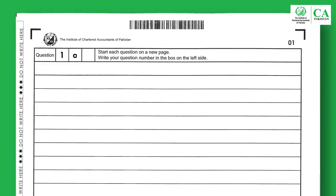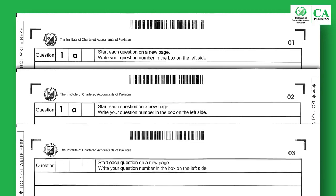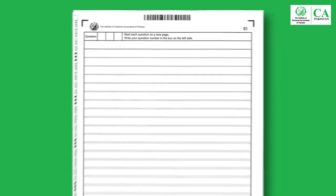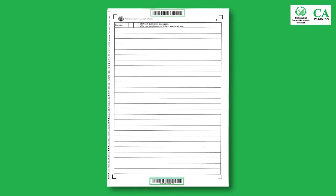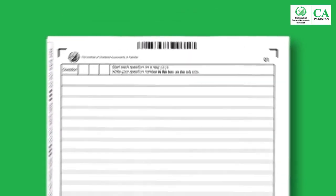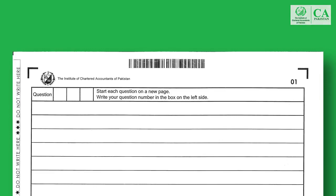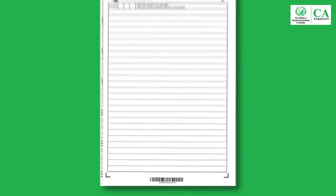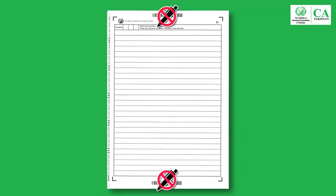Start each question on a new page; however, an answer could be extended to any number of pages. There are two barcodes on every page — the first barcode is at the top while the second is at the bottom of the page. Avoid writing on the barcodes, as any damage to them would hinder the electronic processing of your answer script.